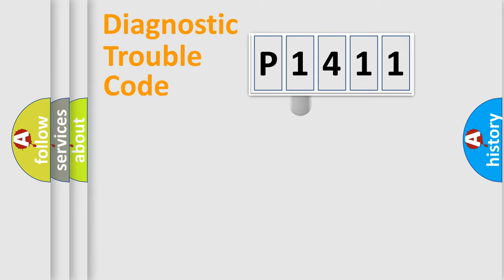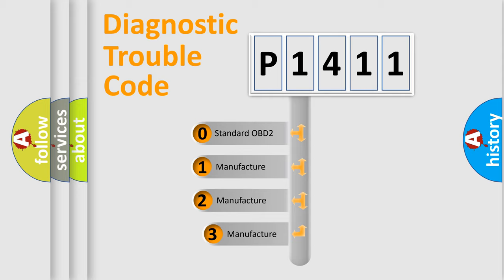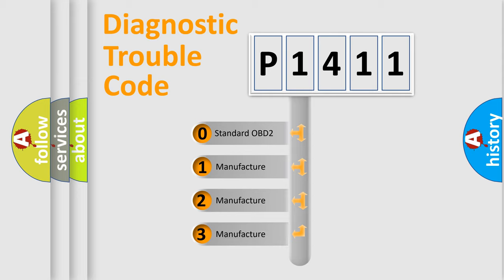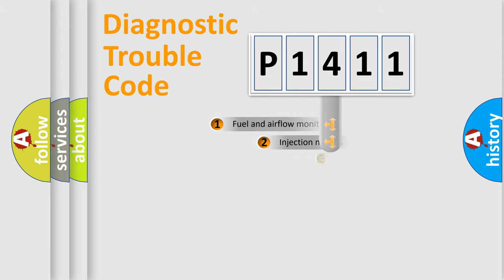This distribution is defined in the first character code. If the second character is expressed as zero, it is a standardized error. In the case of numbers 1, 2, 3, it is a car specific error.